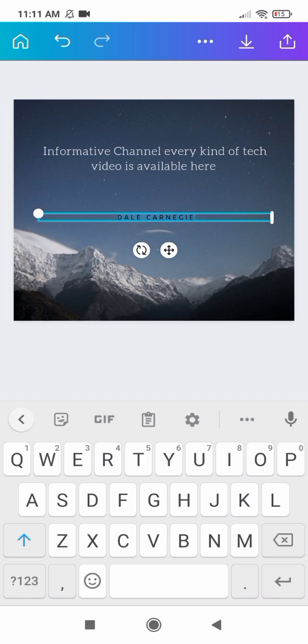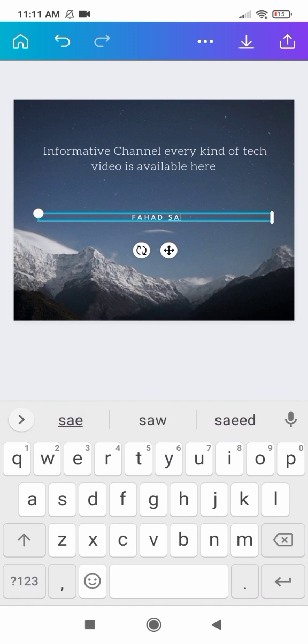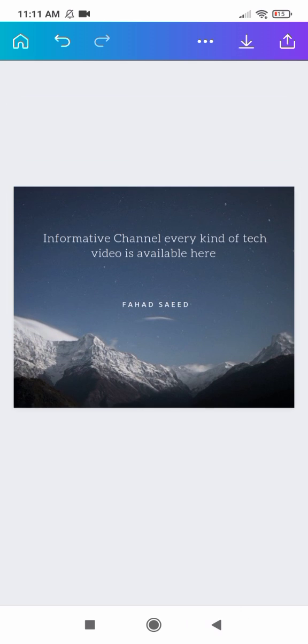In this text, you can write the name of the poet, author, or your own name. My name is Fahad, so I am writing here Fahad Saeed.